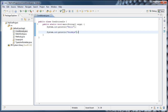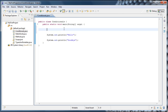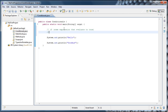The way we do that in most programming languages is with something called an if statement. To give you an idea of what an if statement looks like, I'm going to go to the top of our main method and inside of a comment I'm going to type: if, parentheses, some expression that evaluates to true, close parentheses, and then: do something. That's the general form of an if statement.